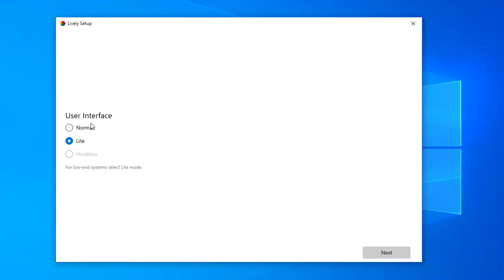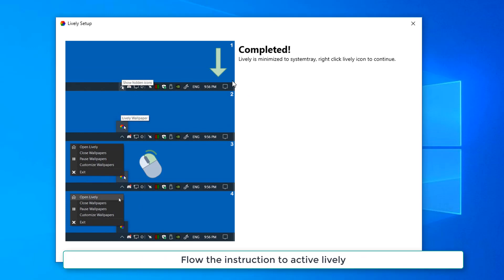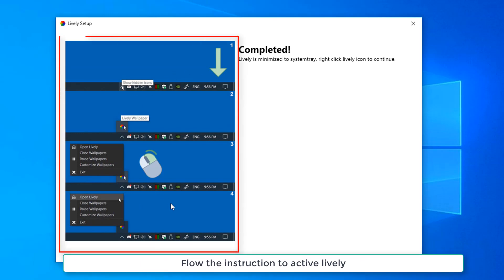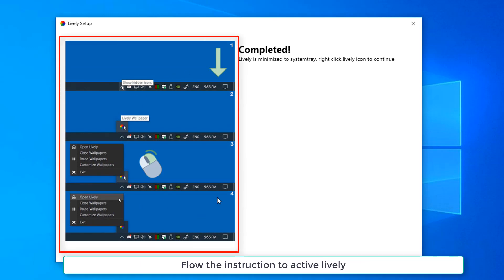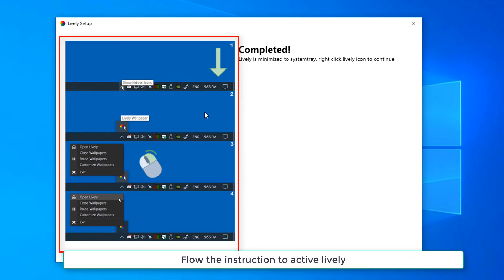Then user interface, you can choose one. And there is an instruction to activate your Lively Wallpaper.